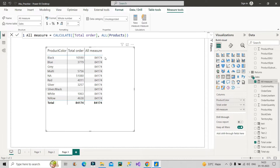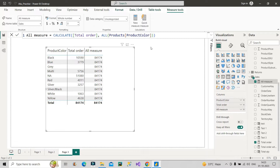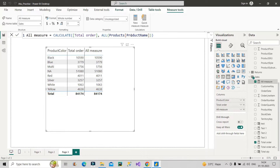Now what happens if we give a specific column as the argument instead of the entire Products table? If I use product color column, nothing changes, because product color is already the filter being used in this visual. But if I change the argument to product name, the measure changes — it now shows values filtered by product color, meaning it is respecting the filter context of product color.